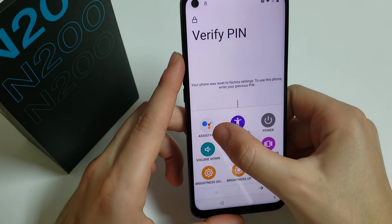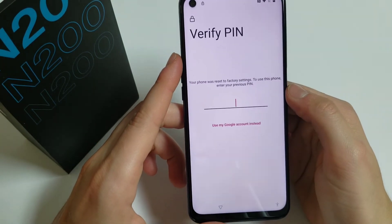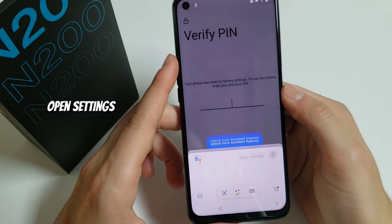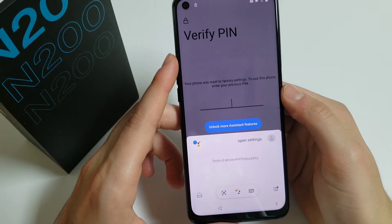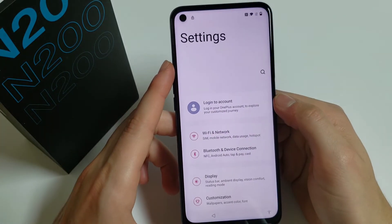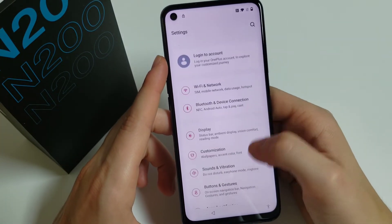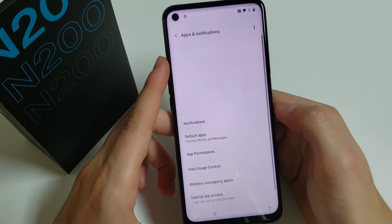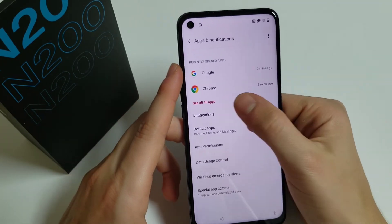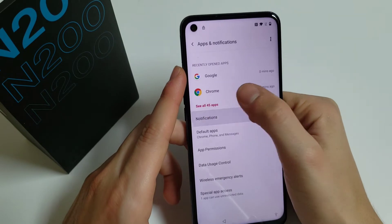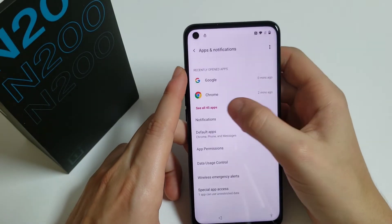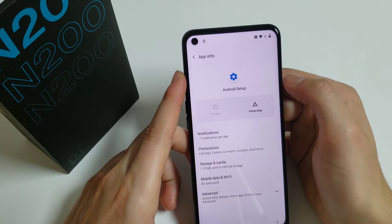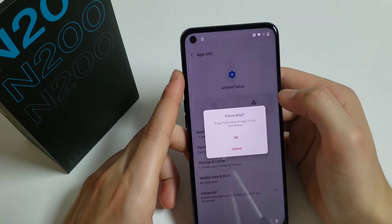We get these options — click on Assistance and say 'Open Settings.' Here we have to go to Apps and Notifications, See All Apps, and click on Android Setup.